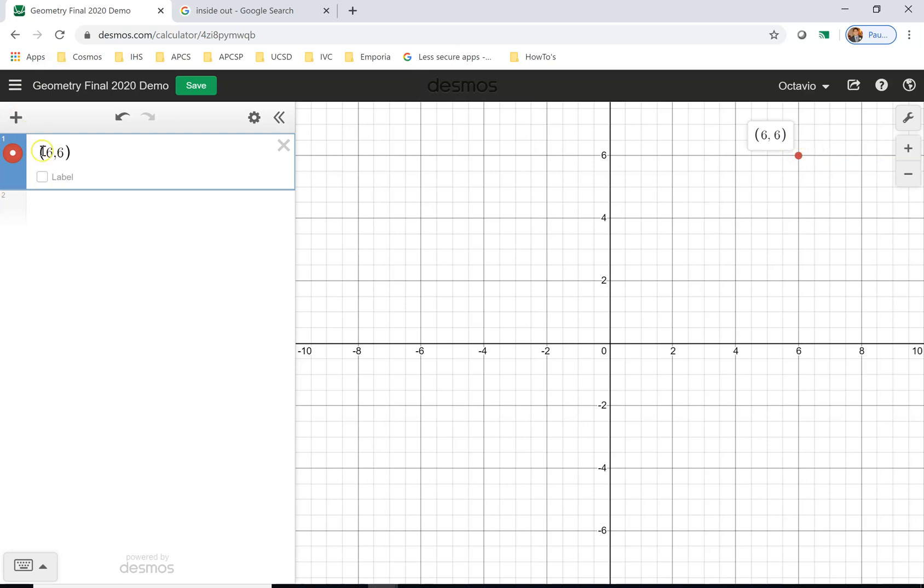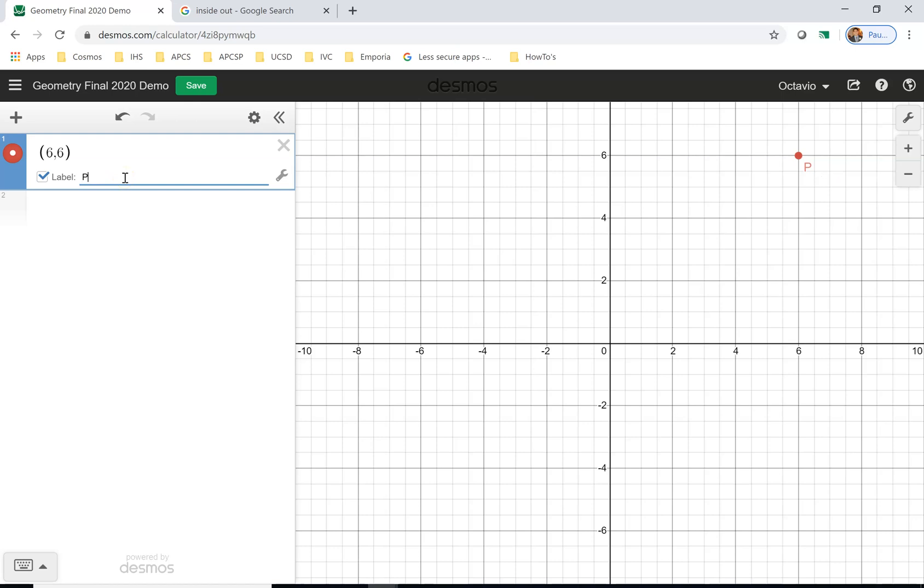You can add a label if you want and you could give it a name like P. You see how it now has a letter? Or if you don't want the label, you can just take that off.